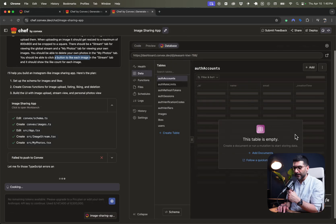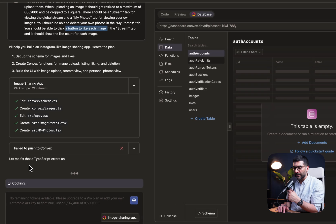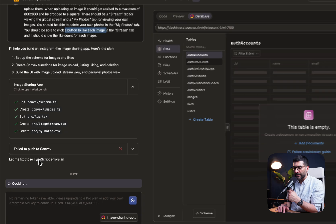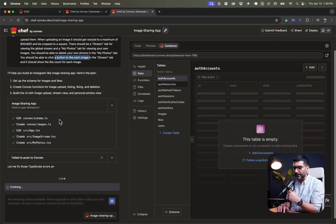Okay, so as it was deploying it, you can see it gone through a few steps and published the functions to convex while running TypeScript checks. And now it has encountered an error. And it is asking me if I want Chef to also look at the error. So let's do this and see what comes after.